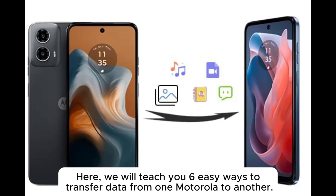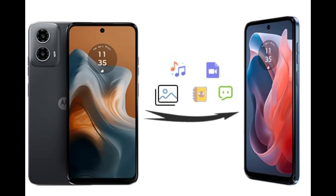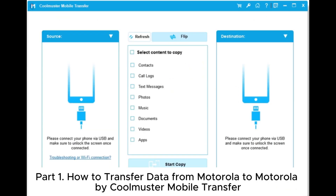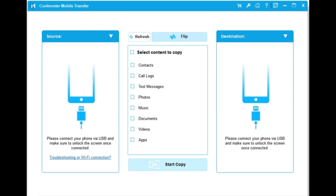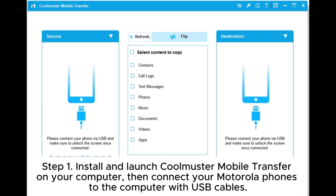Here we will teach you six easy ways to transfer data from one Motorola to another. Part one: how to transfer data from Motorola to Motorola by Coolmuster Mobile Transfer. Step one: install and launch Coolmuster Mobile Transfer on your computer.